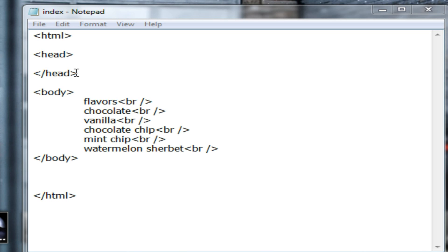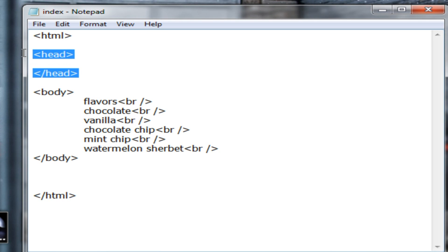To get a title into my page that would be displayed across the top of a web browser, I'm going to use the title tag, and that title tag belongs in the head element of your web page.